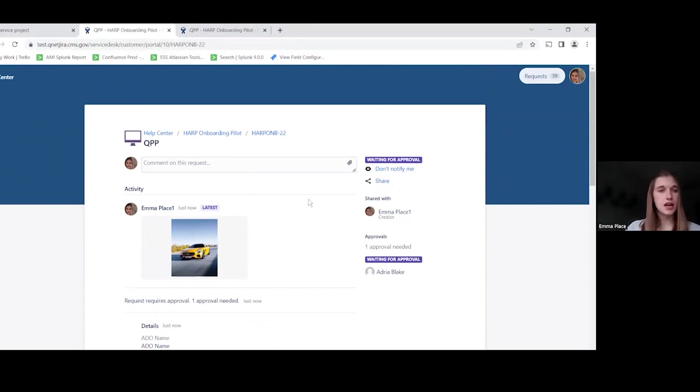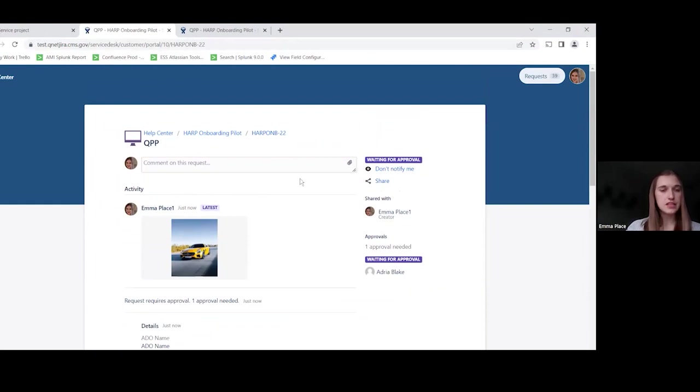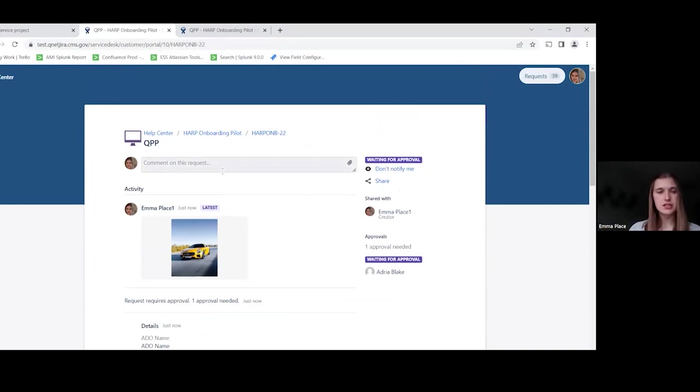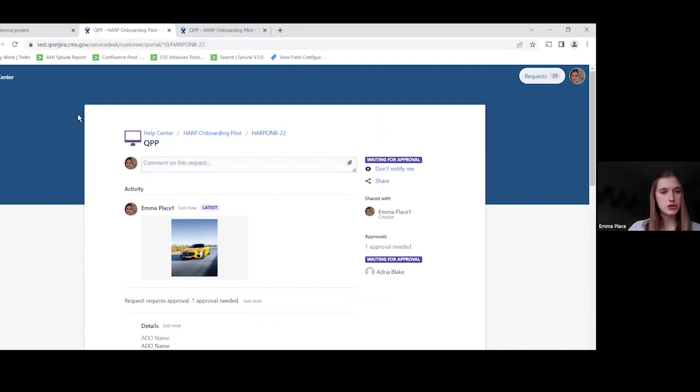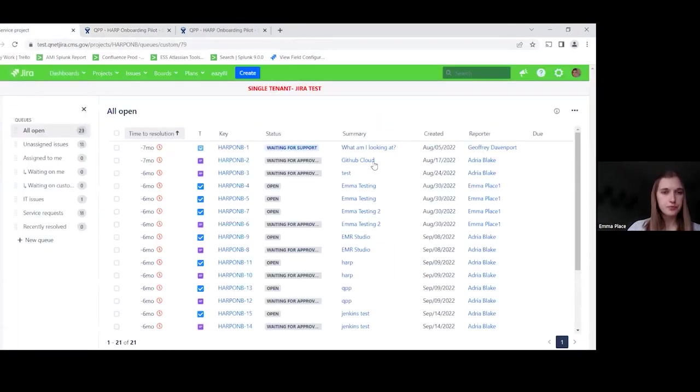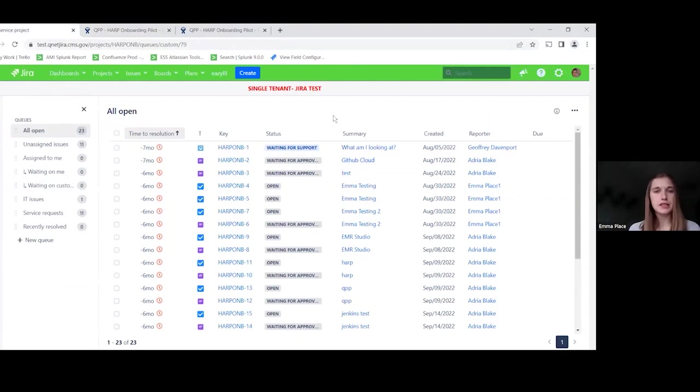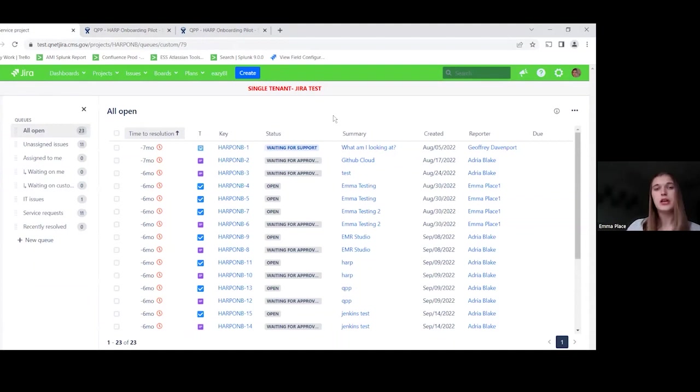So this is the view that users will see to be able to track requests. We'll see as we go on with this demo that any activity that's conducted by the agent will show up here. They'll be able to see comments, any transitions, and be able to check on the status of their submission. So now we're going to move over to the agent side of things.